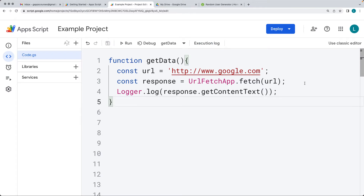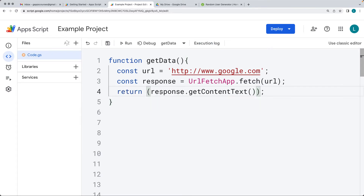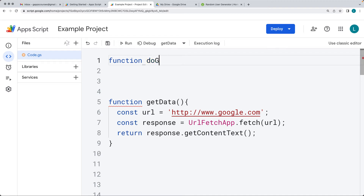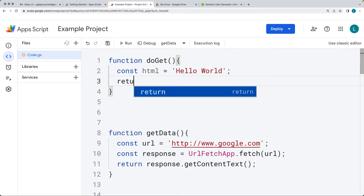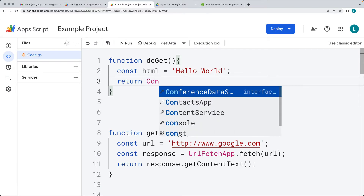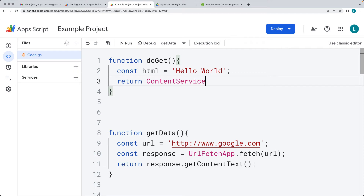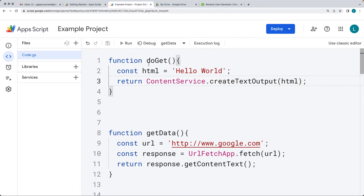We'll take that content and return it within GetData. Now let's create a web app using DoGet as the default. We'll create a variable called HelloWorld, and in order to output it within the web app, we can return it using the ContentService method, creating text output from HTML. Now we have a DoGet function, which is the default for creating a web app, and we want to output HelloWorld into it.